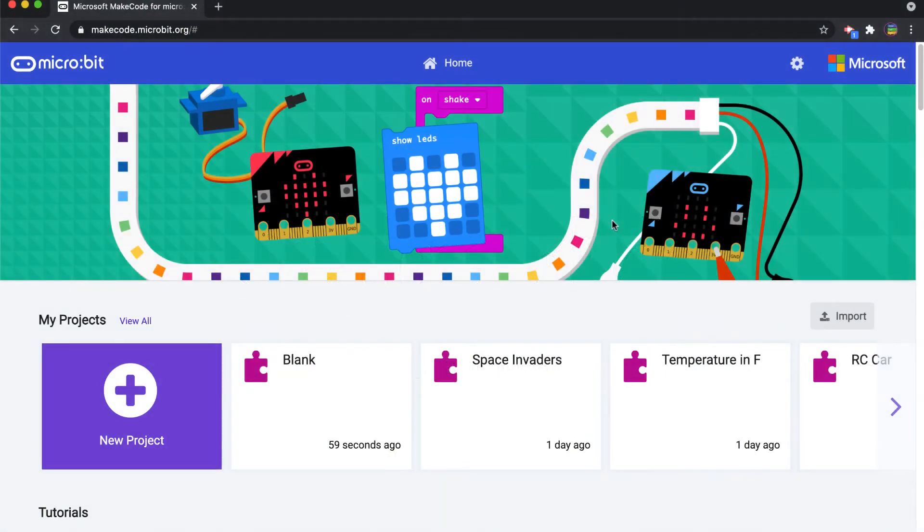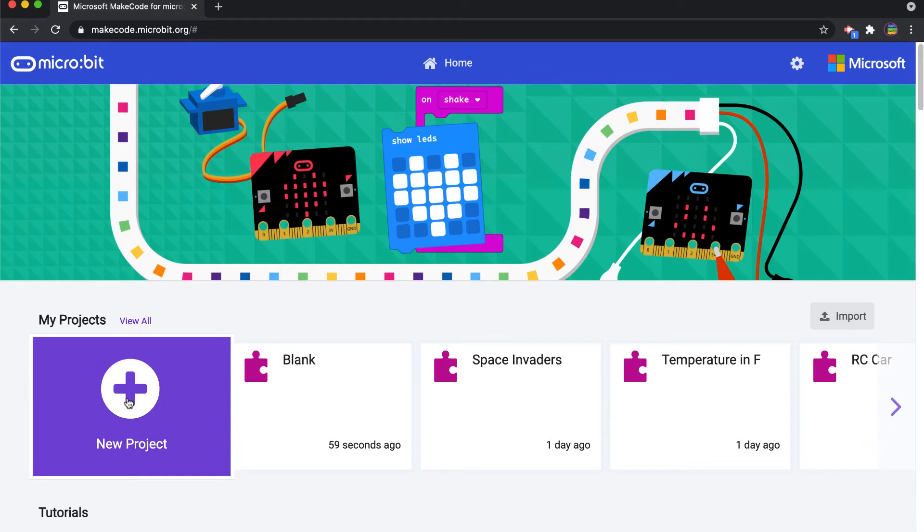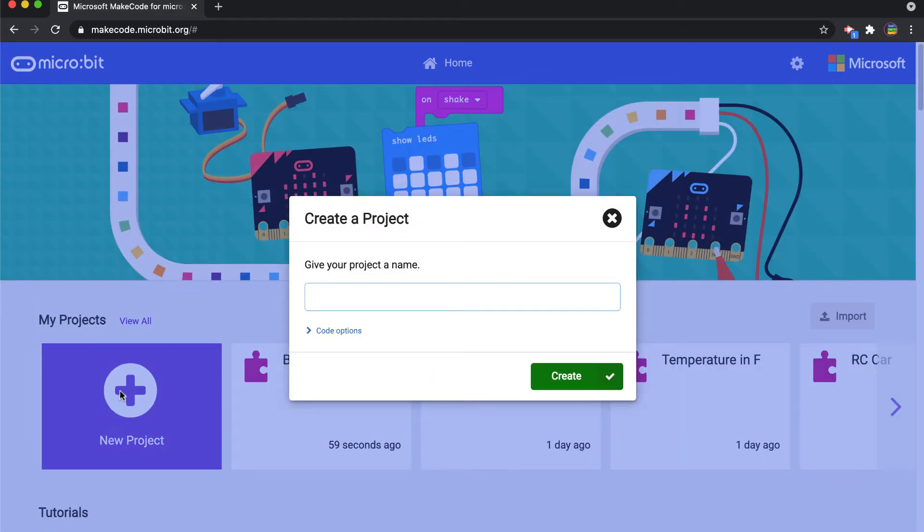In this video we are going to take a look at the micro:bit and we're going to create a rock paper scissors game using the on shake command. So we're going to come into MakeCode, we're going to pick a new project, we'll call it rock paper scissors.